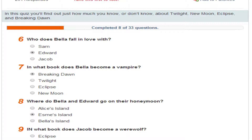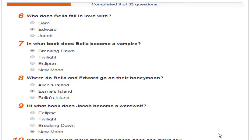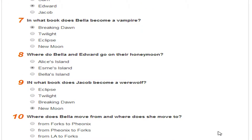In what book does Jacob become a werewolf? It's Sam's film. It's the second one, isn't it? I believe so. So that's New Moon. Where does Bella move from, and where does she move to? Phoenix to Forks.